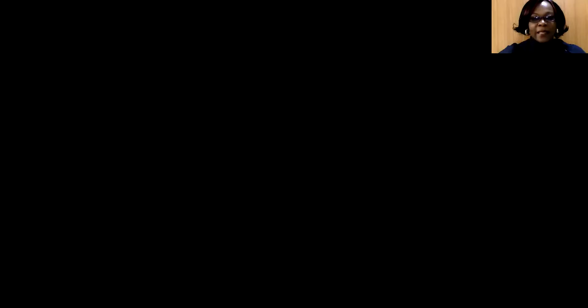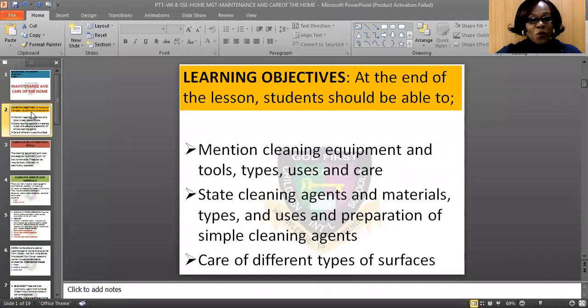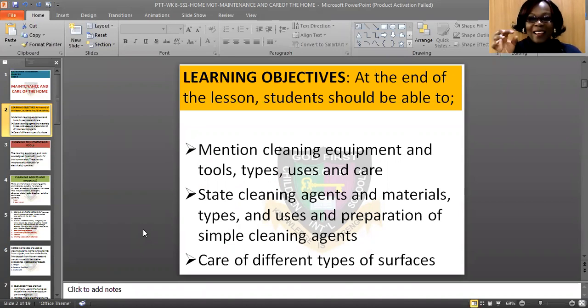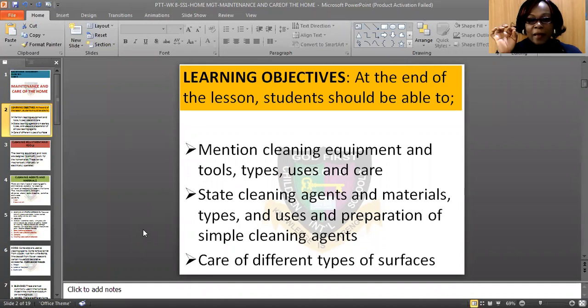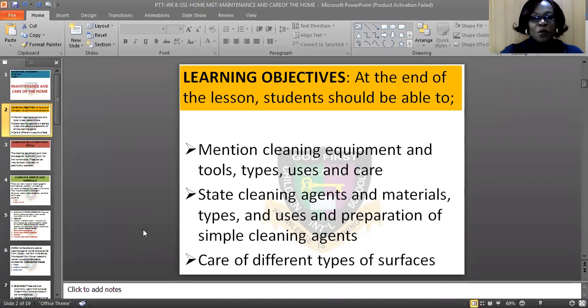Today we are going to treat the topic titled Maintenance and Care of the Home. That is our week eight topic. At the end of this topic, each and every one of you will be able to mention the cleaning equipment and tools, their types, uses and care. You will also be able to state the cleaning agents and materials, their types, uses and preparation of simple cleaning agents. The third objective is that you will be able to state the care of different types of surfaces in the home.